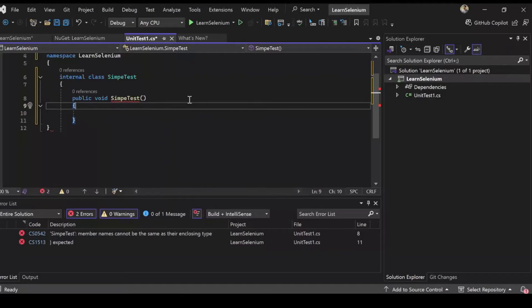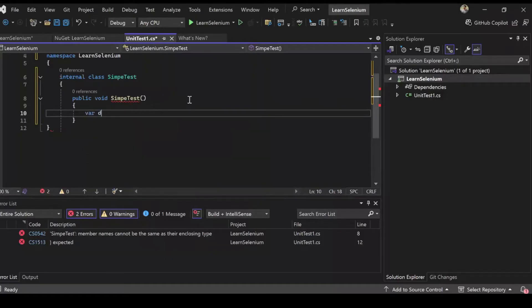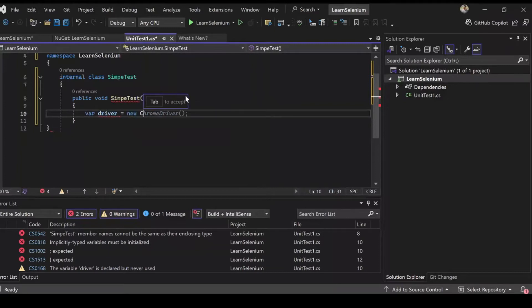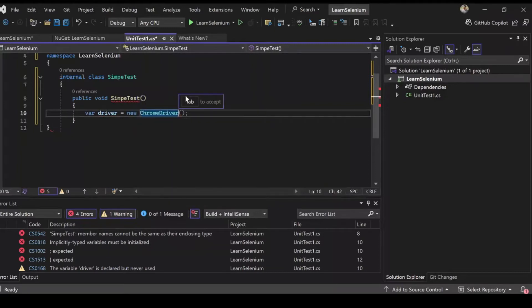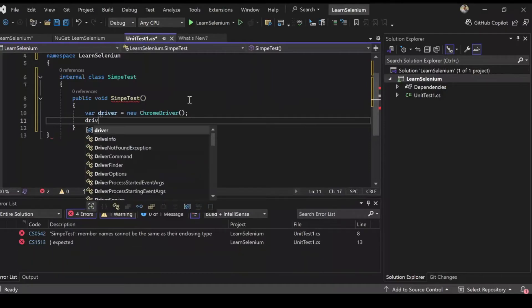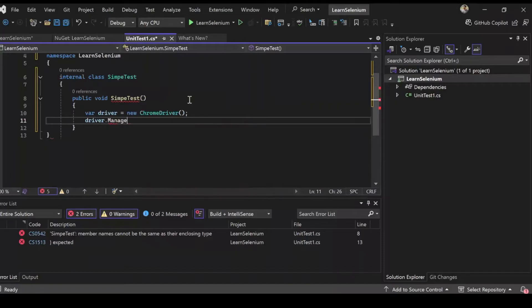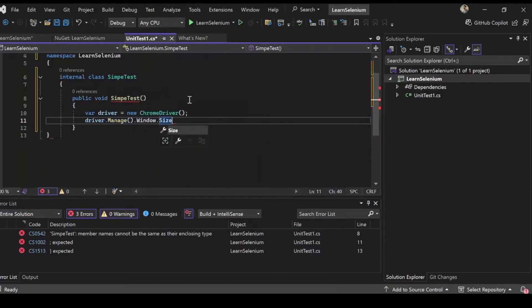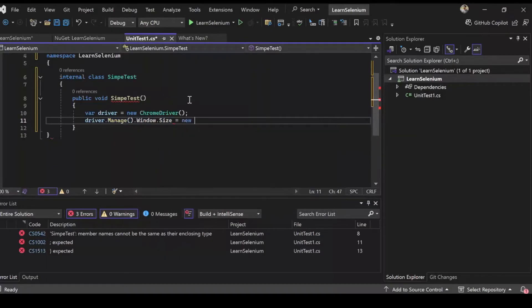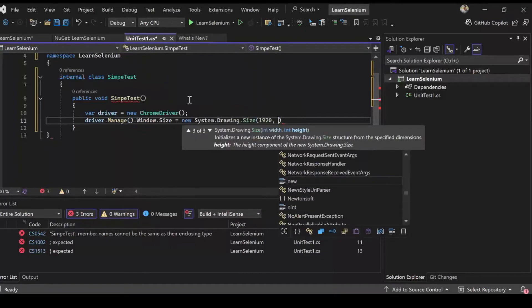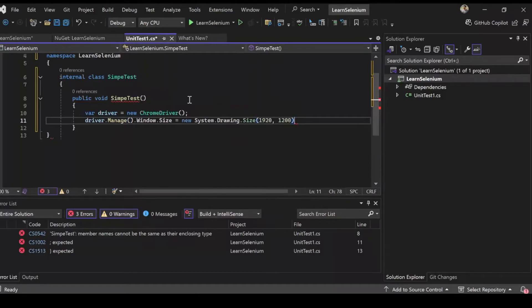And inside it I'm going to create a public void function. Let's start with our line of codes. First of all I'm going to define a variable driver and it's going to be a new instance of chrome driver from selenium.chrome. Then I'm going to do driver.manage.window.size.